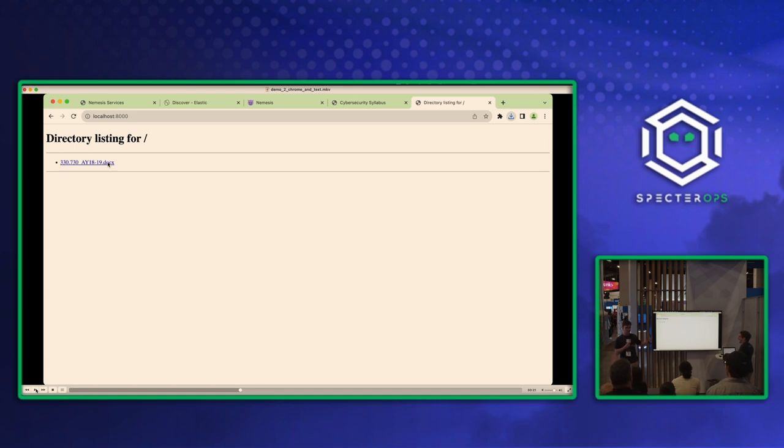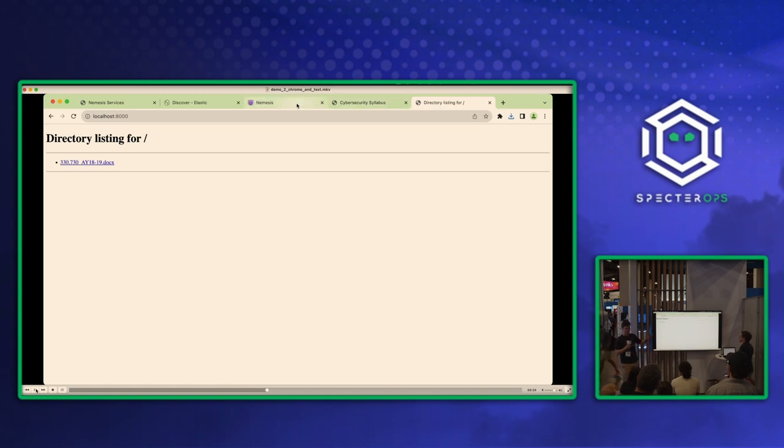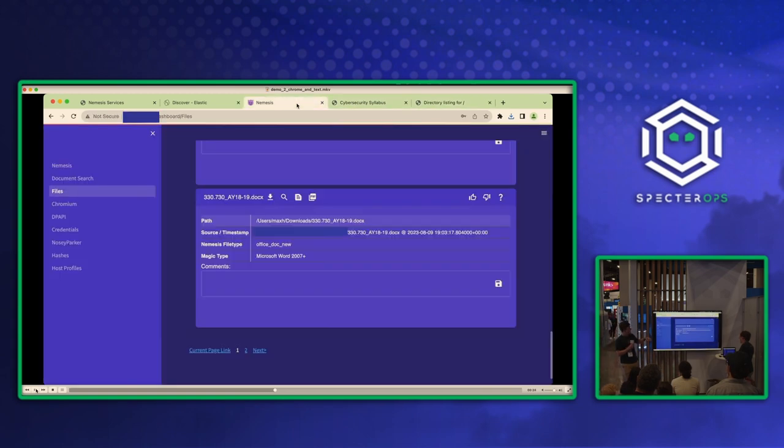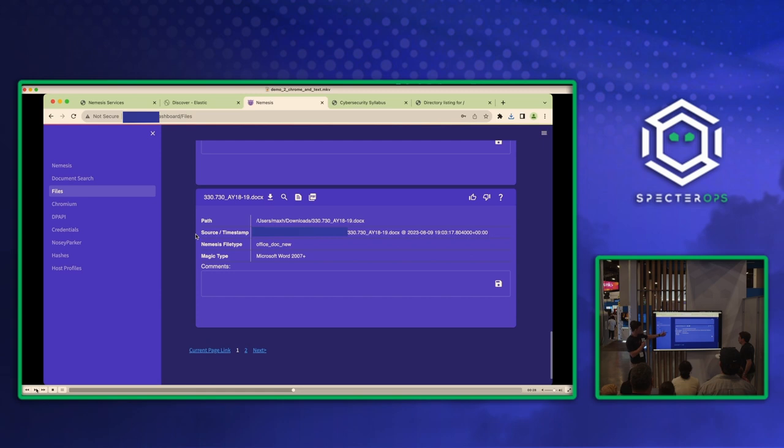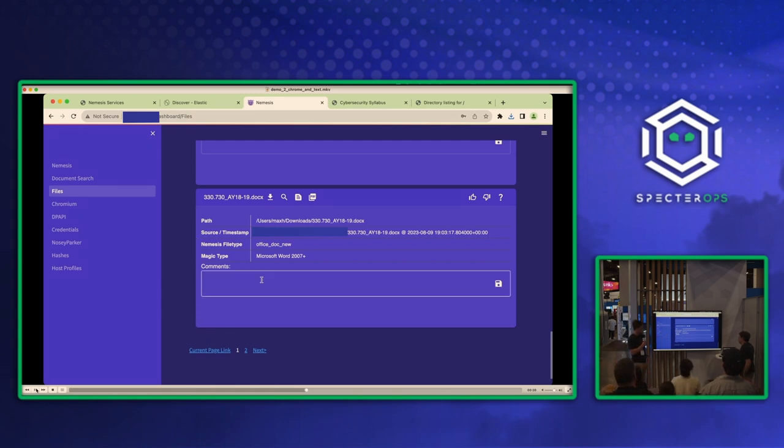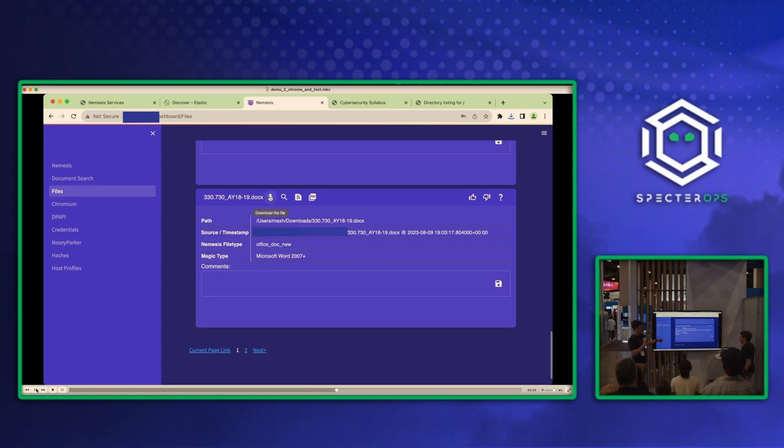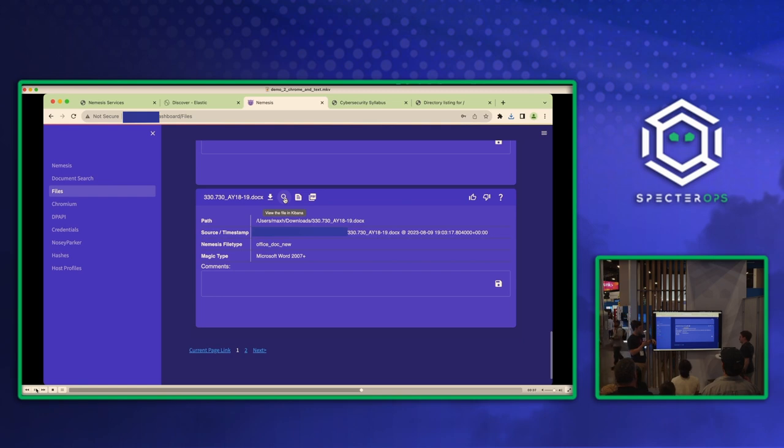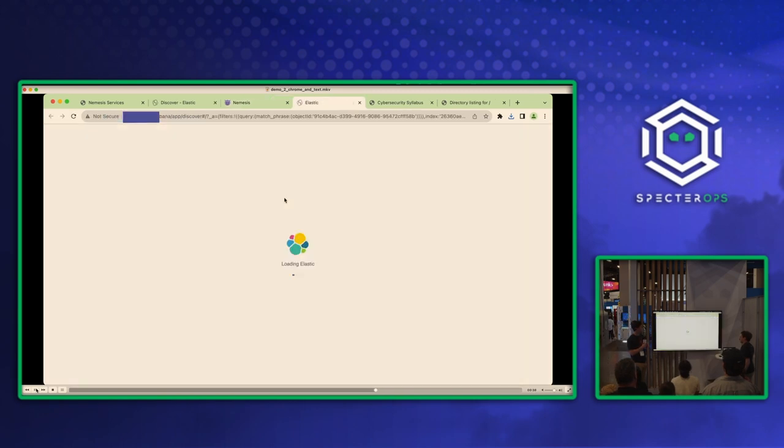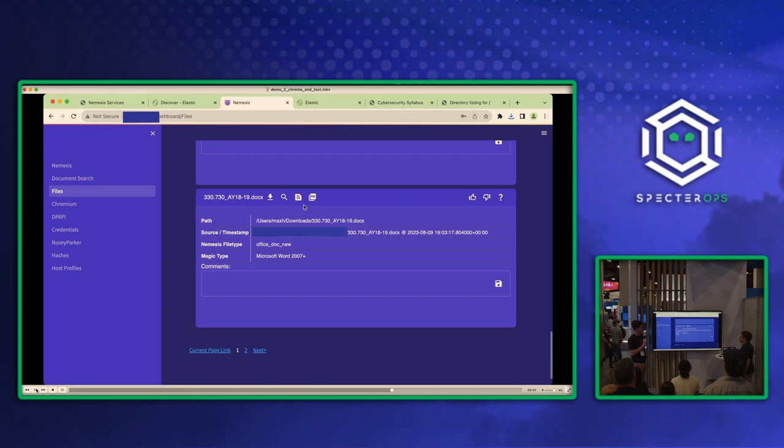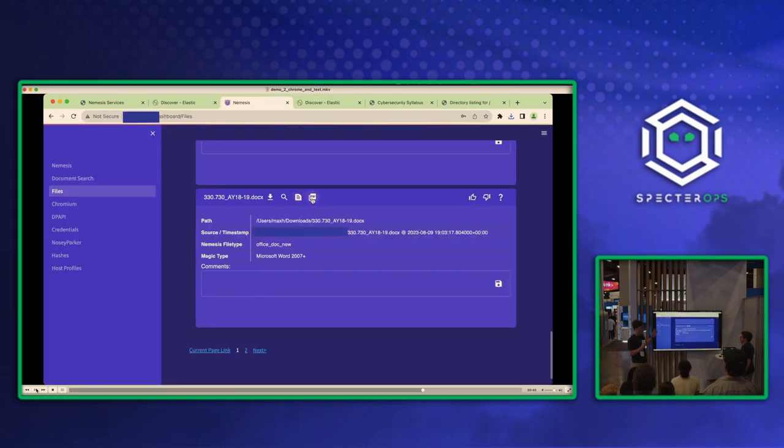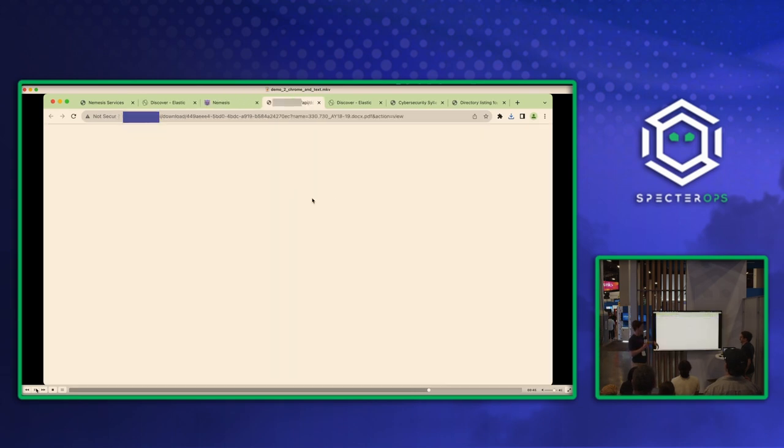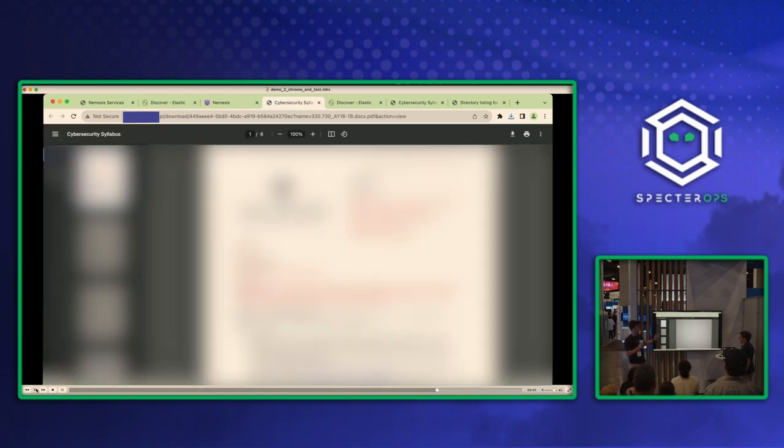We go to the files tab and then we can see this file was downloaded and ingested by Nemesis. We have some information about where it came from and magic type information like that. Like Will showed, we can re-download this file, view this file in Kibana, view the file in the browser, which it's a docx. It just comes up as trash. And then viewing the file as a PDF.